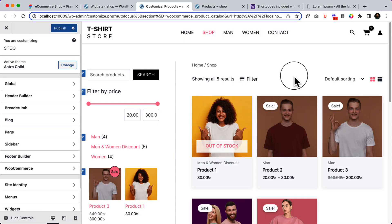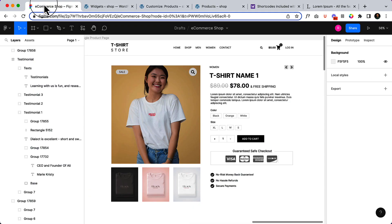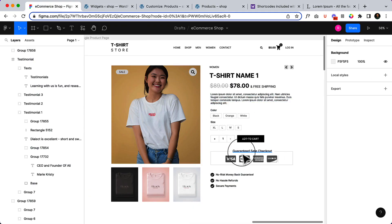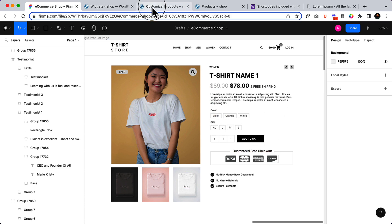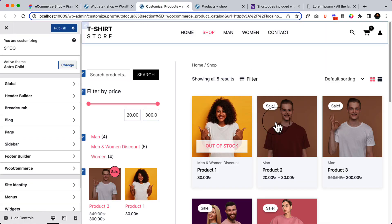Now it's time to customize our single product page. Here is our single product page layout that I have created using Figma. Let's make it similar first, then I'll be changing them later on in another part, but first my goal is to make it similar to this one.